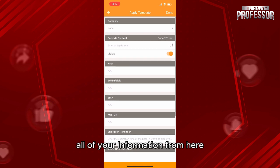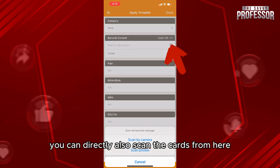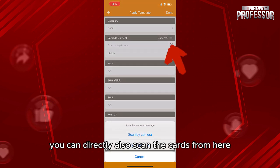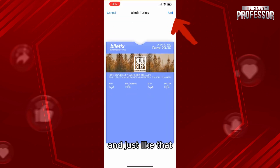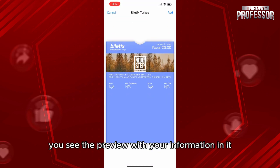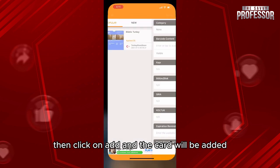Next, add all of your information from here. You can also directly scan the card from here. Then click on Done, and just like that you'll see the preview with your information in it. Then click on Add and the card will be added.